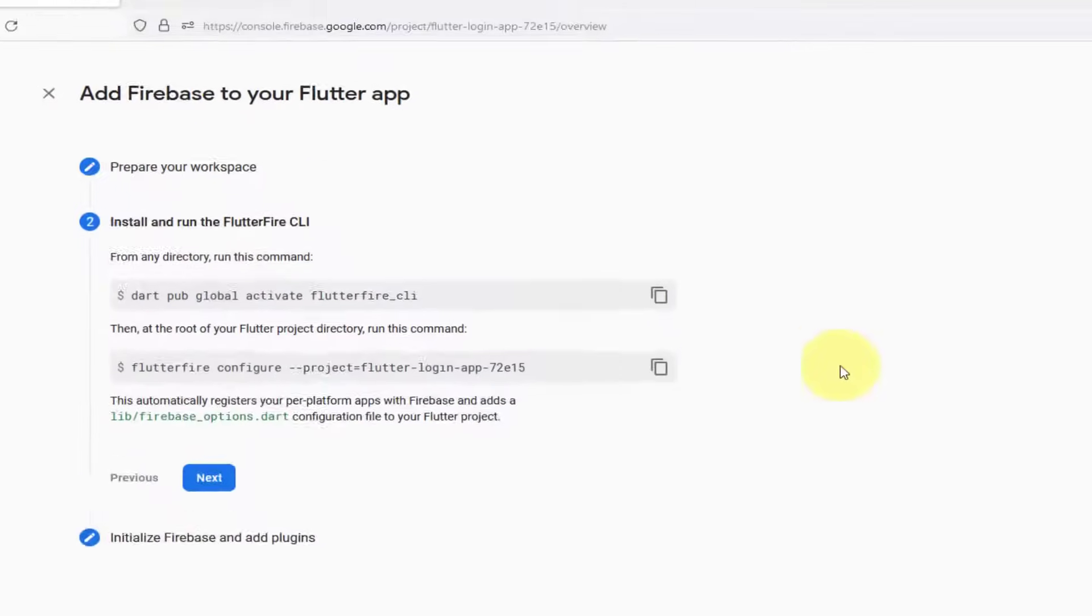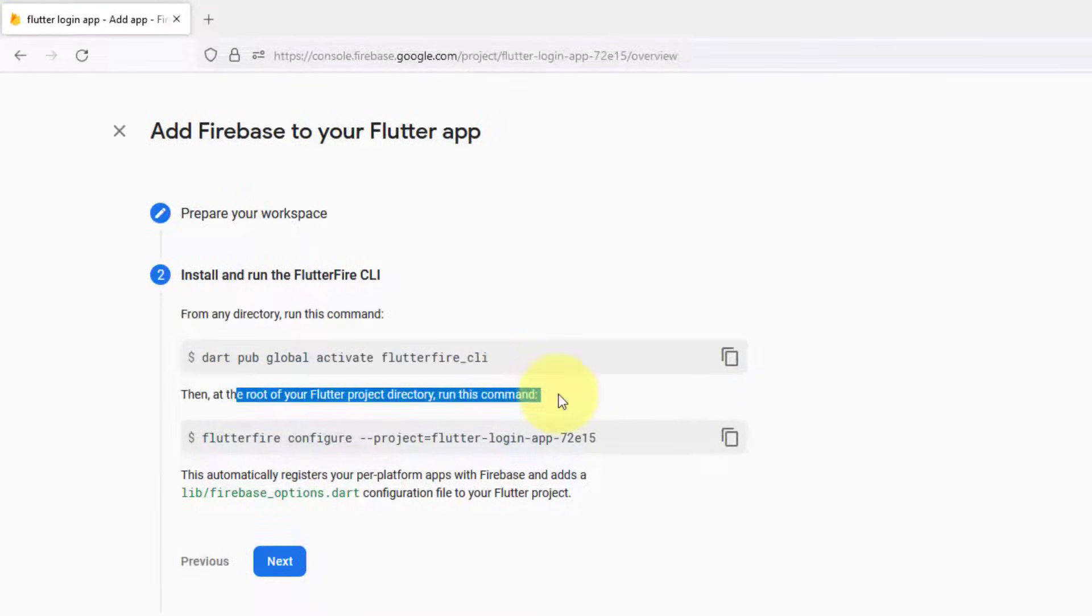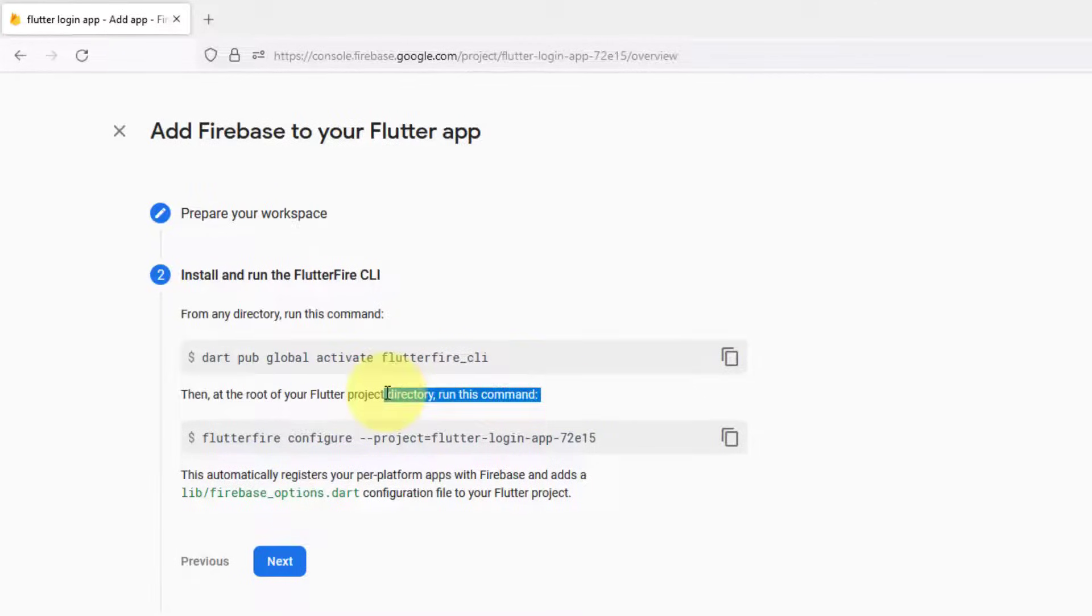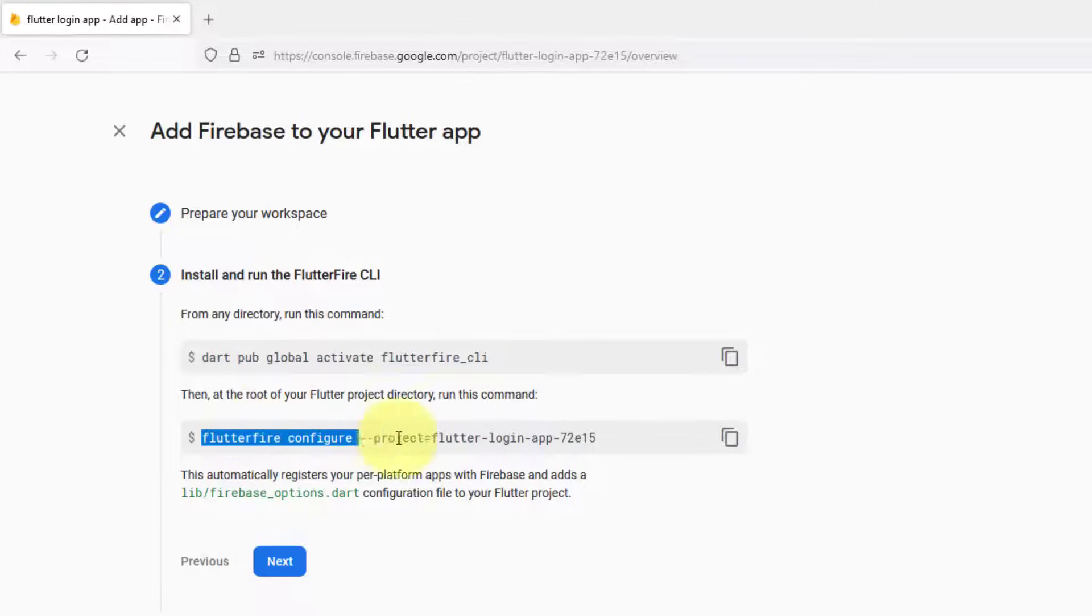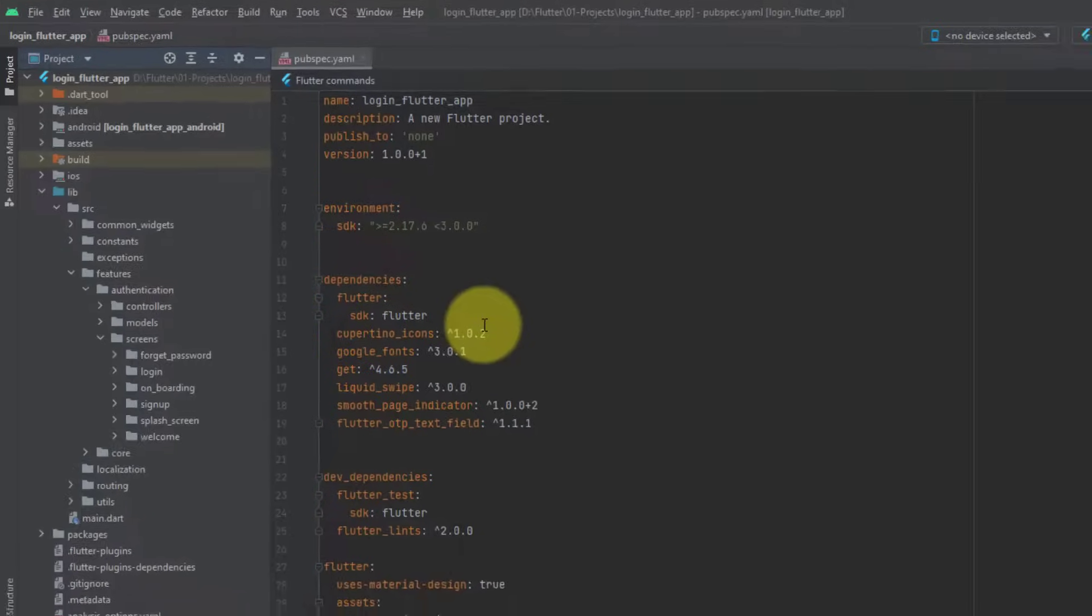Now there are two ways to configure this project. It is saying that you have to go to the root of your Flutter project directory and run this command. We cannot run this command globally, but we have to go to the root of your project and run this command. There are two ways. I'm going to show you both. Just copy flutter fire configure.